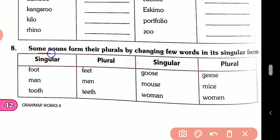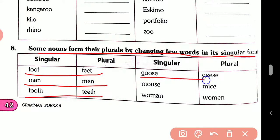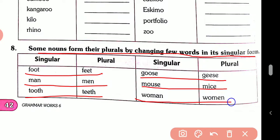Rule number eight: some nouns form their plural by changing a few letters within the singular form — these are irregular. Like: foot → feet, man → men, tooth → teeth, goose → geese, mouse → mice, woman → women.